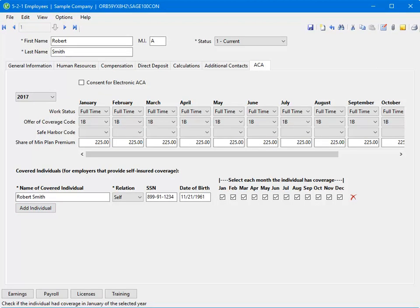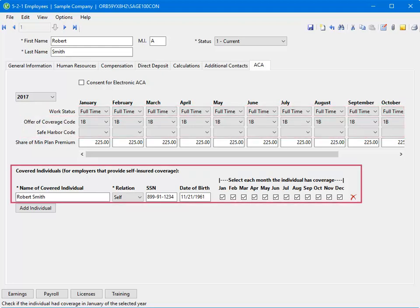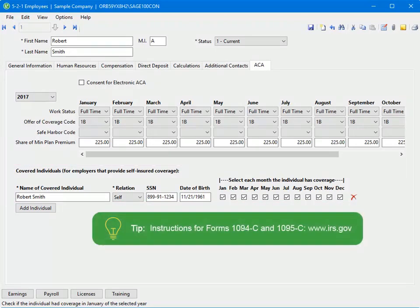Another workflow you may encounter over the course of a year is the process of a terminated, laid off, or employee who has quit. You will need to change the work status, codes, and covered individual checkboxes if needed. Visit the IRS website for the instructions for the 1094-C and 1095-C at the websites listed below.